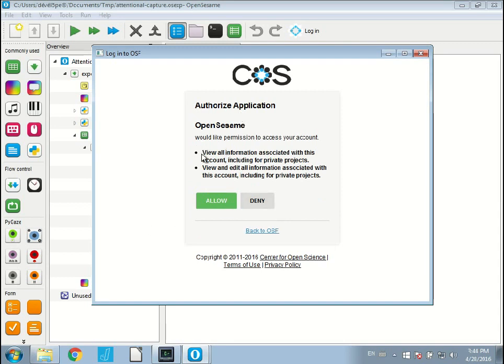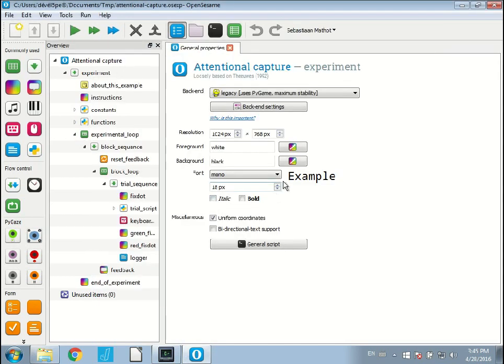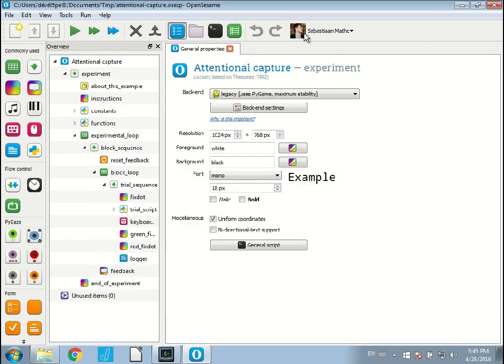The Open Science Framework asks you whether you're okay with OpenSesame using your account and accessing the files on your account. So obviously you have to say yes, I allow that, which is fine. Click. Then you see it logs on and it shows my little photo that is associated with my account on the Open Science Framework.